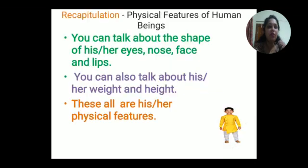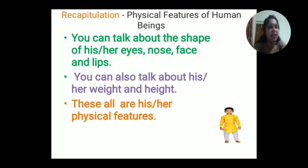If we want to describe any human being's physical features, what will we describe about him or her? We will discuss the shape of his or her eyes, the shape of the nose, face and lips. We can also discuss about their weight and height - only then can we tell about the physical features of a human being. So the shape of the eyes, nose, face and lips, and the weight and height of a human being - all these are the physical features of a human being.